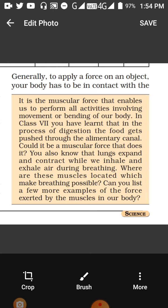You have read in 7th class about the process of digestion — how does digestion take place and where it takes place. It takes place in the stomach, and then the food is pushed through the alimentary canal or the intestine. It is because of the muscular force that the food is moved.